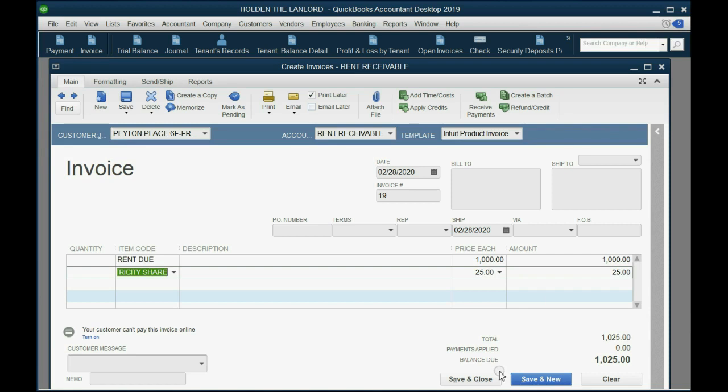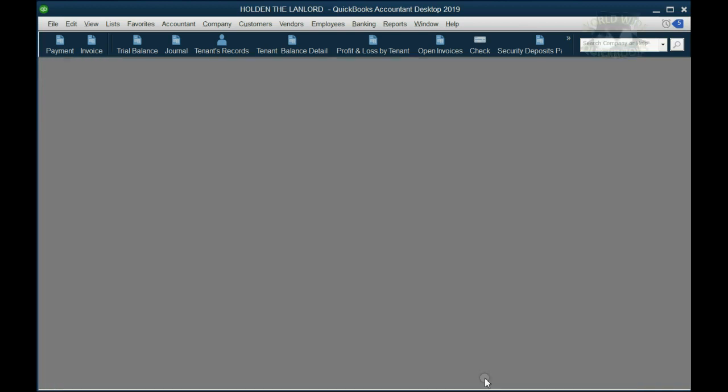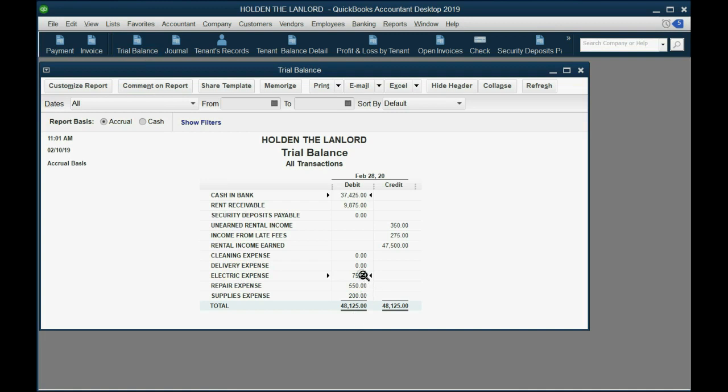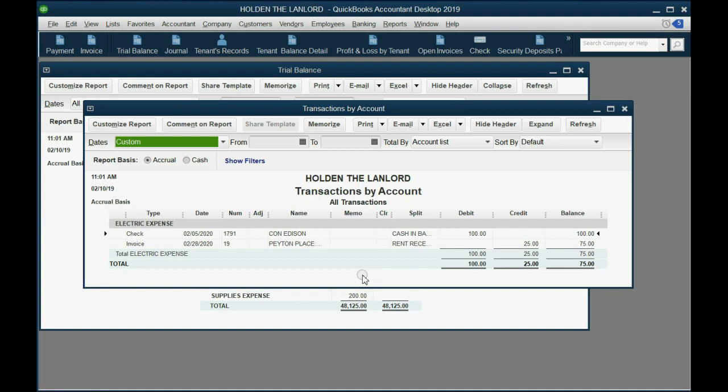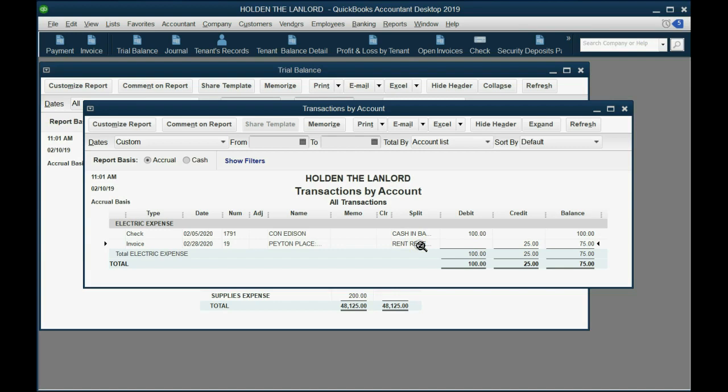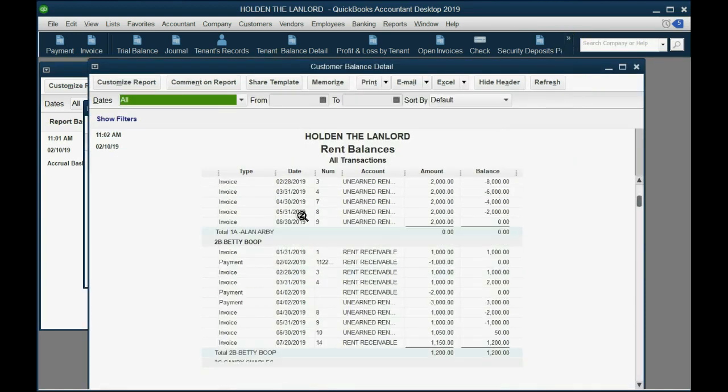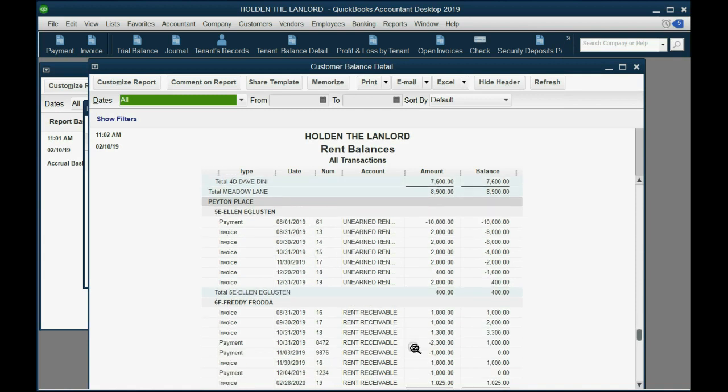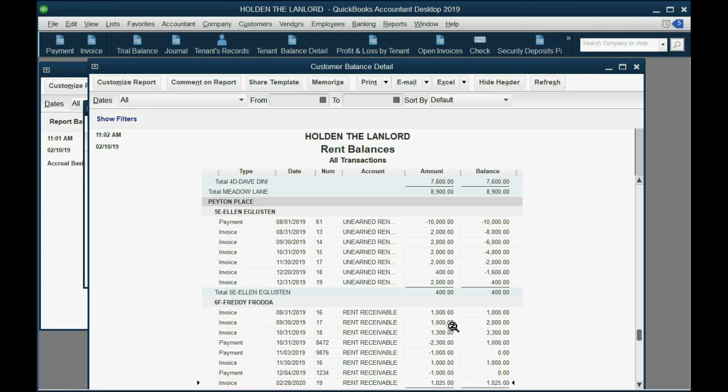So what will happen when we click Save and Close? If we open the trial balance, you see that the general electricity expense for Payton Place has decreased by $25. And if we double-click and open it up, we can see that originally we paid $100 on the 5th, but because we sent Freddie Froda an invoice for $25 for this particular expense, it went down. And if you go and you look at the rent balances specifically for Freddie Froda, you can see his balance went up not only by the monthly rent, but it also went up by the amount of electricity charge.